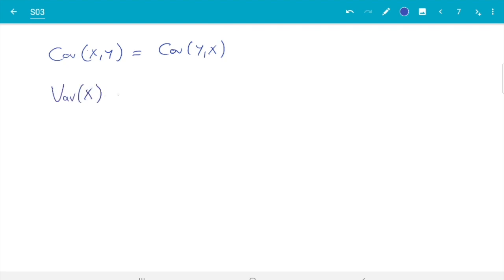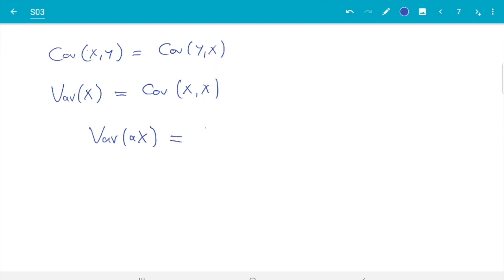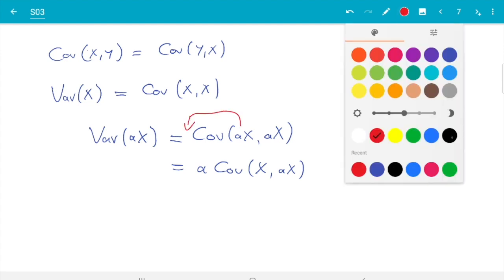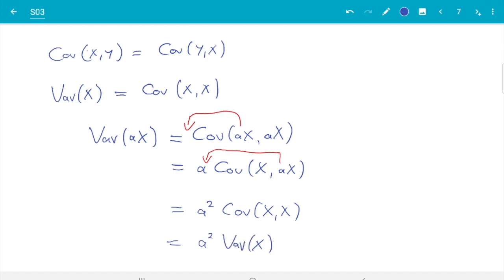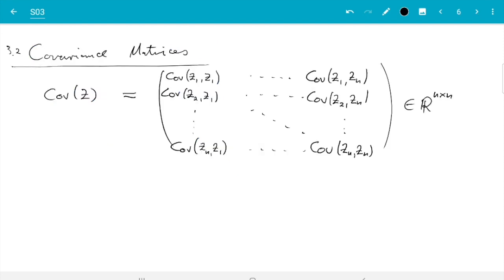Using symmetry together with the previous rules, covariance is also linear in the second argument — you can flip it over, use linearity, and flip it back. Finally, the variance of x can be written as the covariance of x with itself. Let's verify: Var(ax) should be a²·Var(x). Using covariances, we get a·Cov(x, ax) = a·a·Cov(x,x) = a²·Var(x). So that's all consistent.